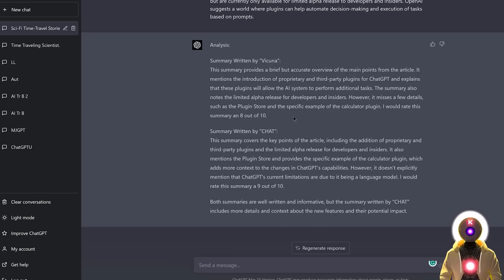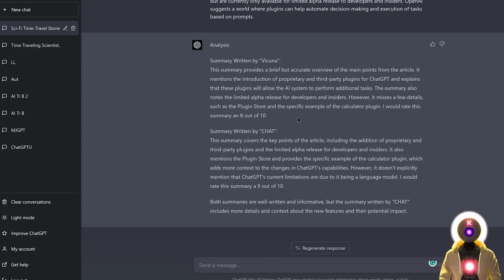The first summary written by Vacunia was rated an 8 out of 10, and the summary written by ChatGPT was rated a 9 out of 10. So here for the language tasks they are actually very close. Since Vacunia was trained on ChatGPT prompts and discussions, ChatGPT will always be on top — but the difference between them is really not that big.